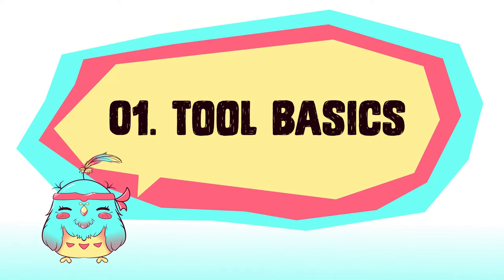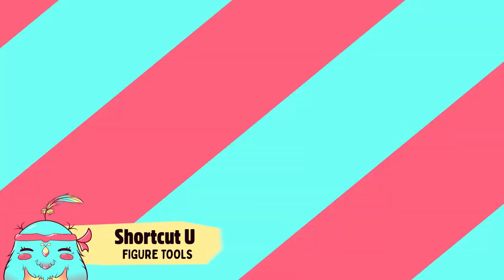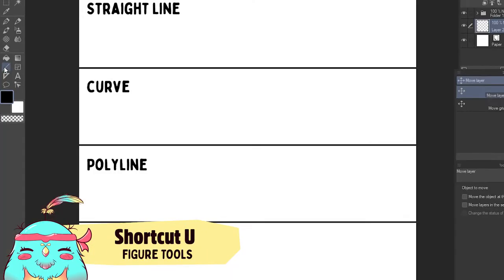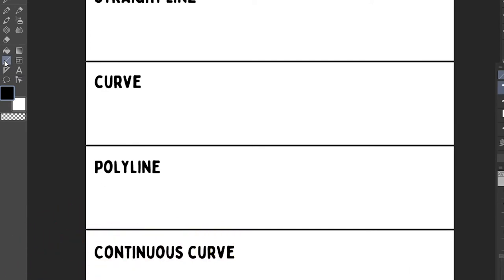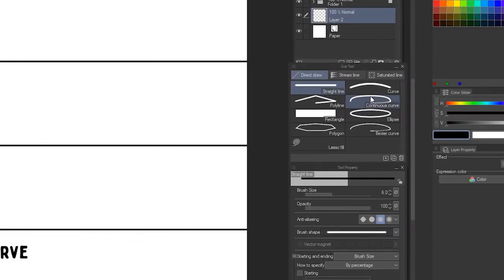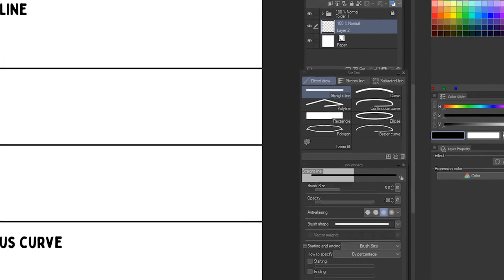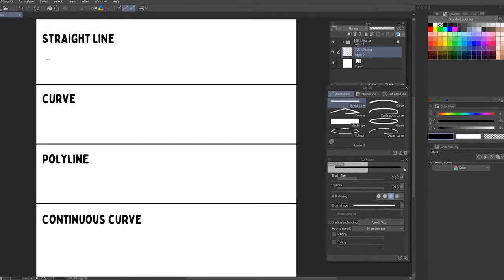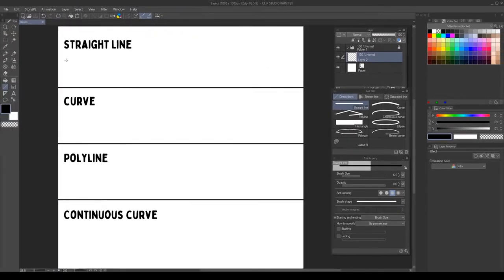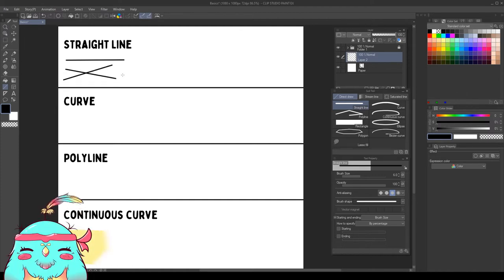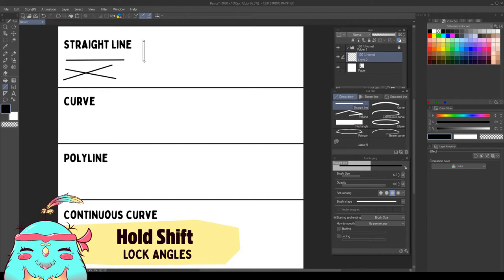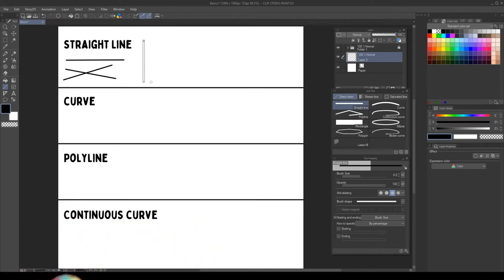Tool basics. First I will show you how the different figure subtools work. Let's start with the straight line, since it's the most basic. With the tool selected, if we click and drag, it will create a straight line. We can change the angle. If we hold down Shift, it will lock the angle in a predefined step, in this case, 45 degrees.